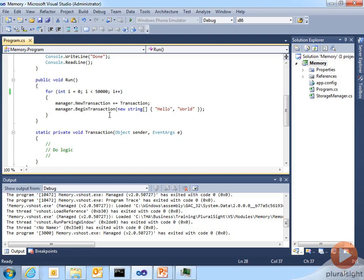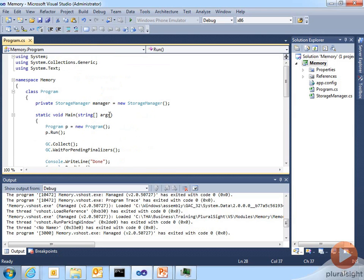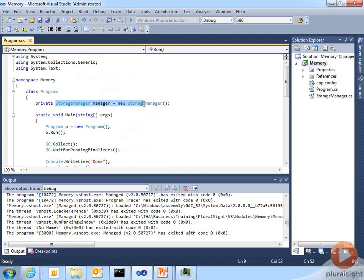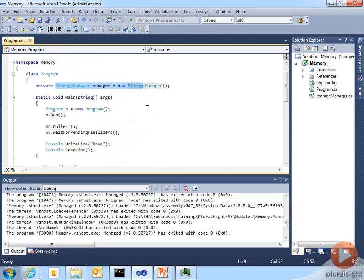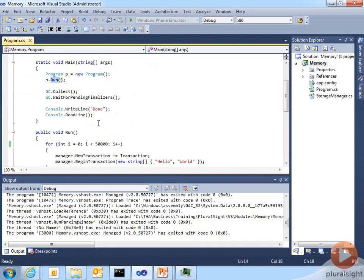All right, let's look at a sample application and see how we can use SOS in Visual Studio. This application is pretty straightforward. The class itself contains a storage manager. The main method simply instantiates an instance of the class and calls run.